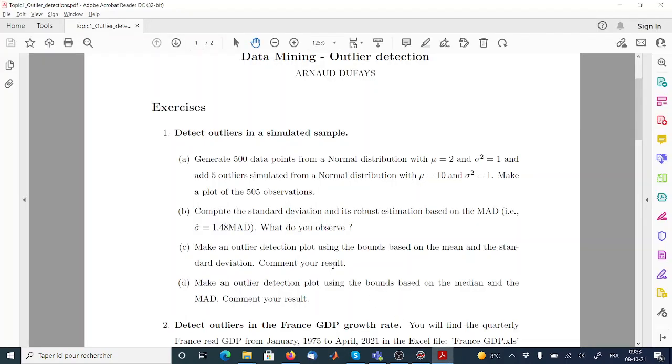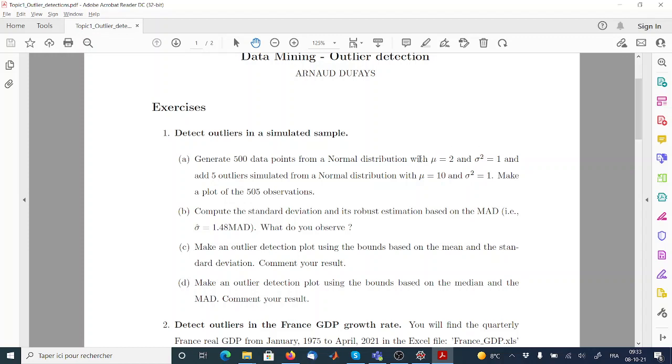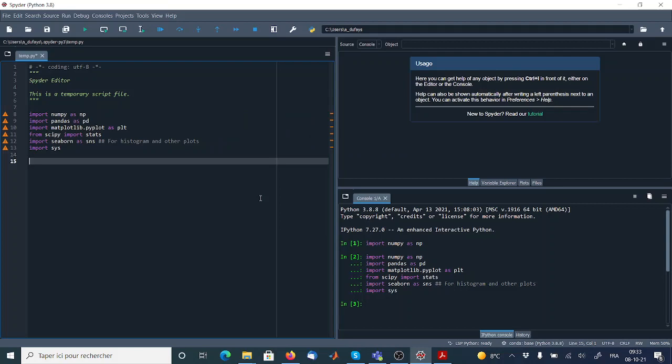So now when you look at the exercise, what do we have to do? In this exercise, we have to first generate a lot of data points from a normal distribution. In particular, we have to generate 500 data points from this normal distribution with a specific expectation and a specific variance. And then we have to add five outliers with an expectation of 10 and a variance of one. So at the end of the day, we will have 505 observations.